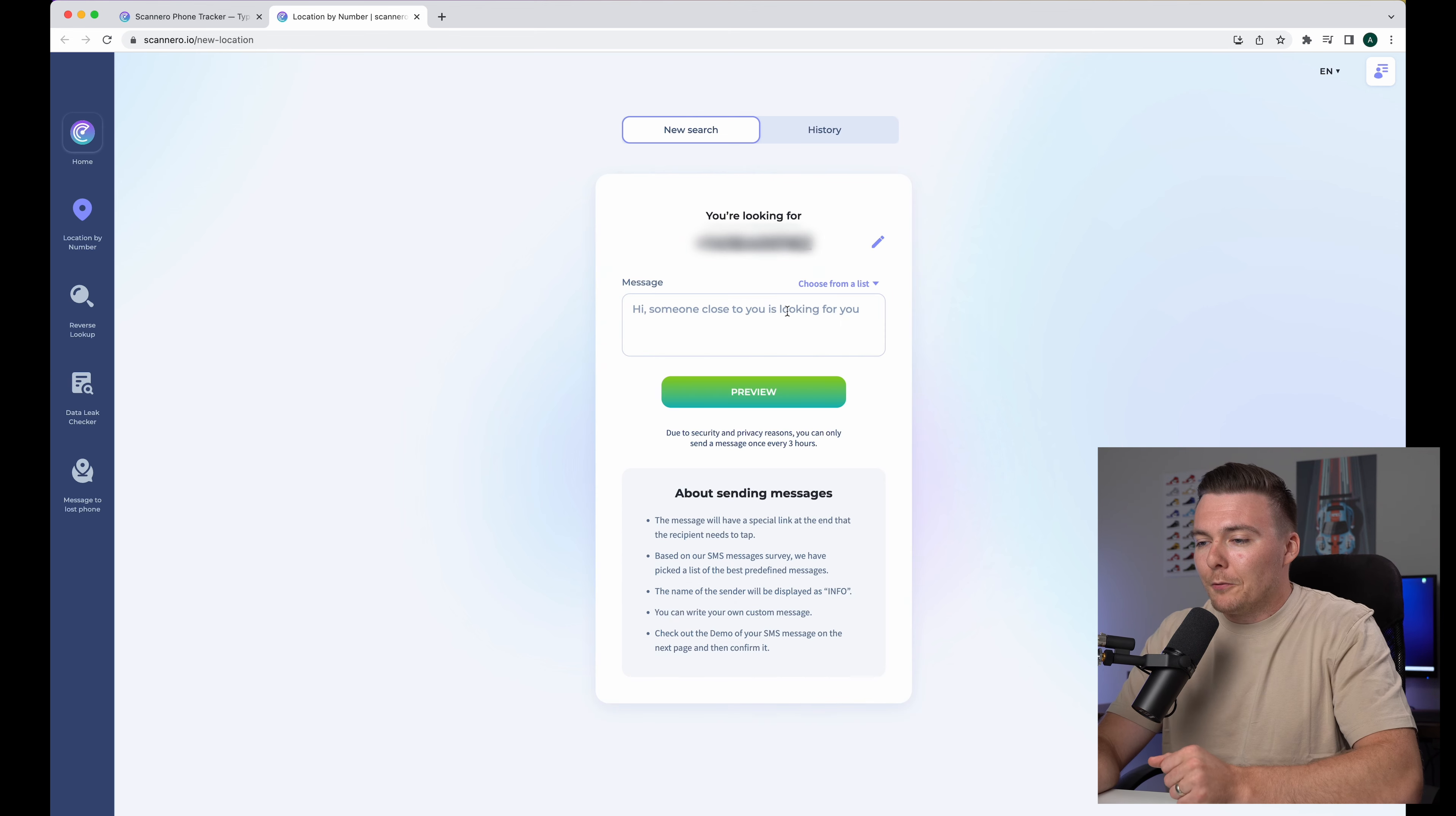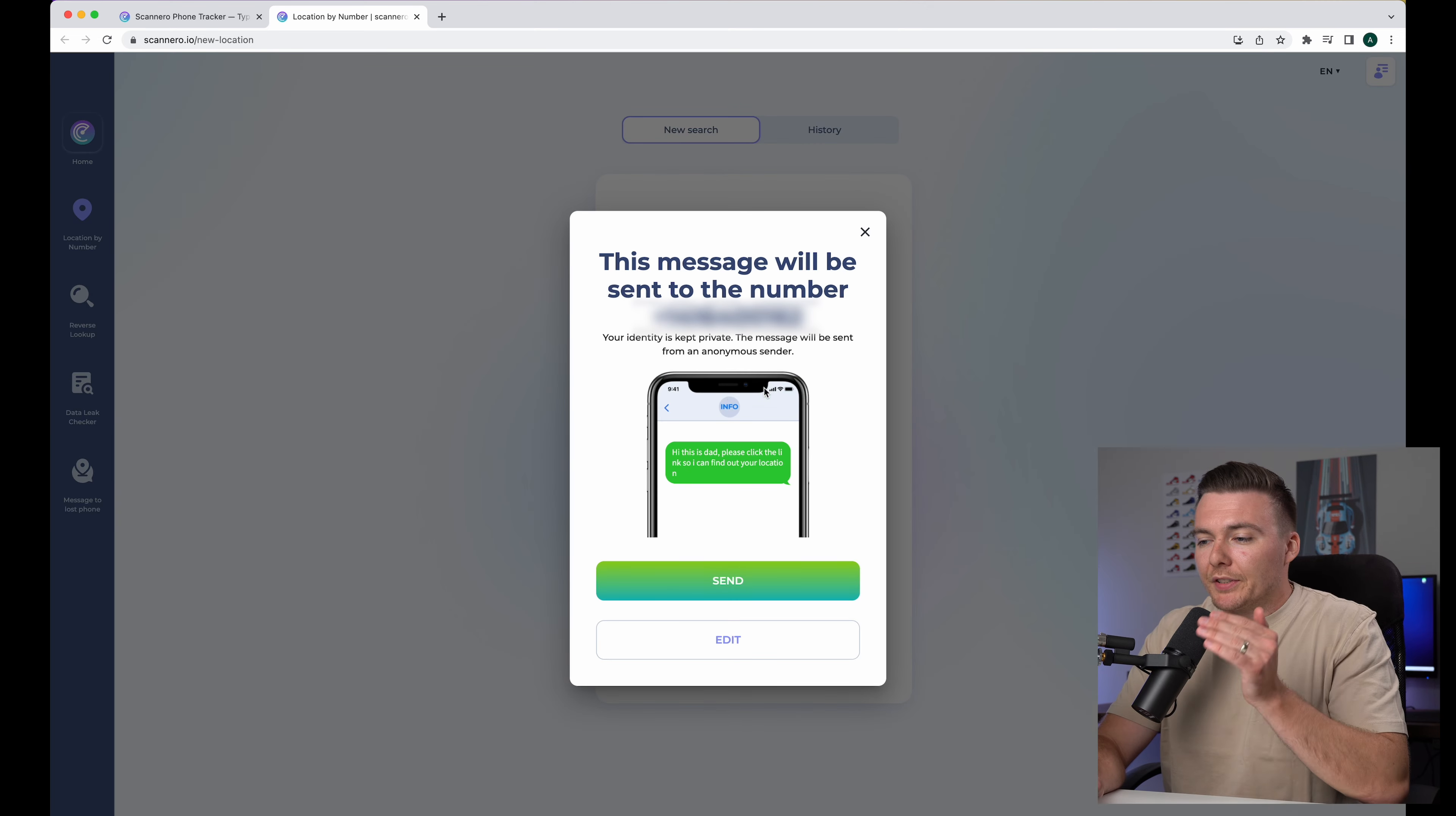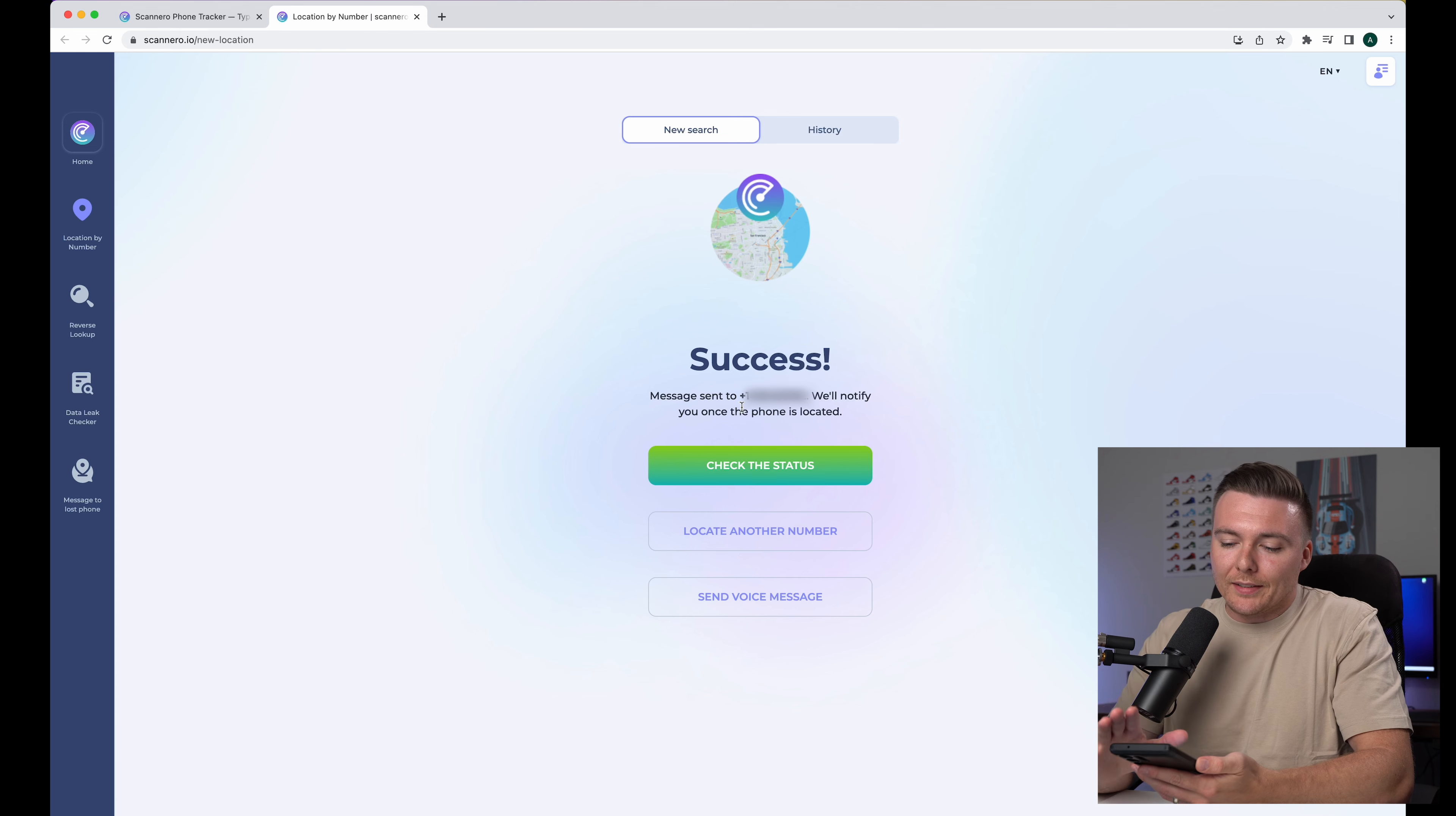We're going to hit continue and now you can customize what kind of message you want to send. And you can see there's a default message in here that just says, hi, someone close to you is looking for you, but you can erase this and change this to whatever you want. You can say, hi, this is dad. Please click the link so I can find out your location. And that's it. Now we just hit preview to see the preview of our message. And when you hit send, the person will get a message any moment. So you can see it says success message has been sent. And now I'm just going to wait on my phone until I get the message.